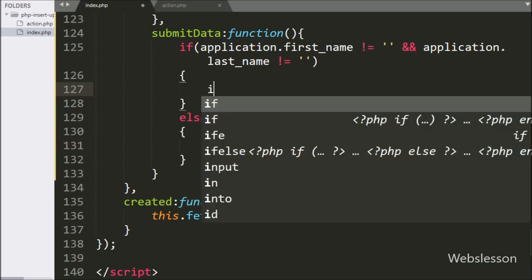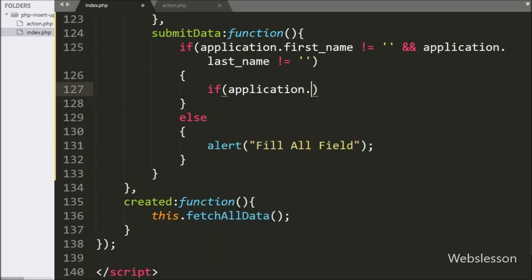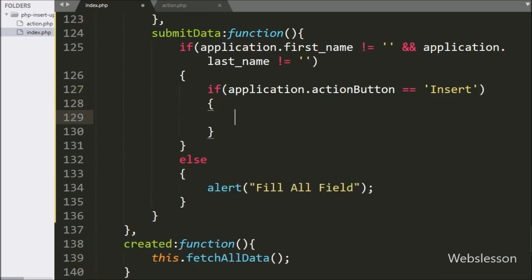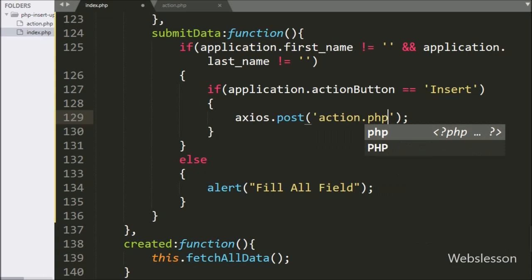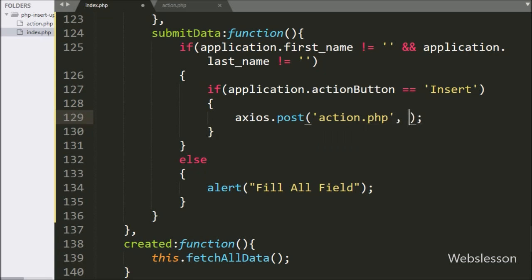Suppose both text boxes have a value, then it will execute the if block of code. Here we have written another if statement, and under the condition, we have written that application.action variable value is equal to 'insert'. If this condition is true, then it will execute the if block of code, and here we have written the axios.post method with two arguments. In the first argument, we have written the file name to which we want to send the request, so here we have written 'action.php'.